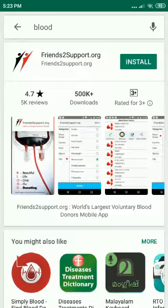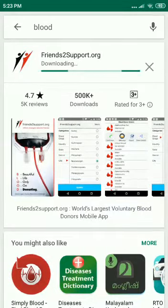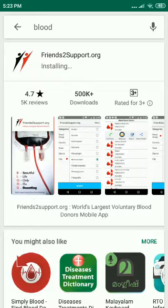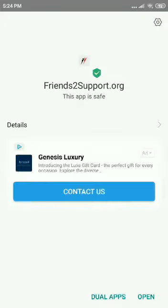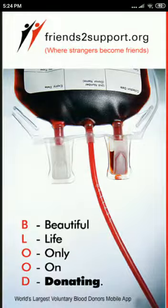You will find an app called friendstosupport.org. Install the same. Allow it to download and install. Once the installation is completed, press open.